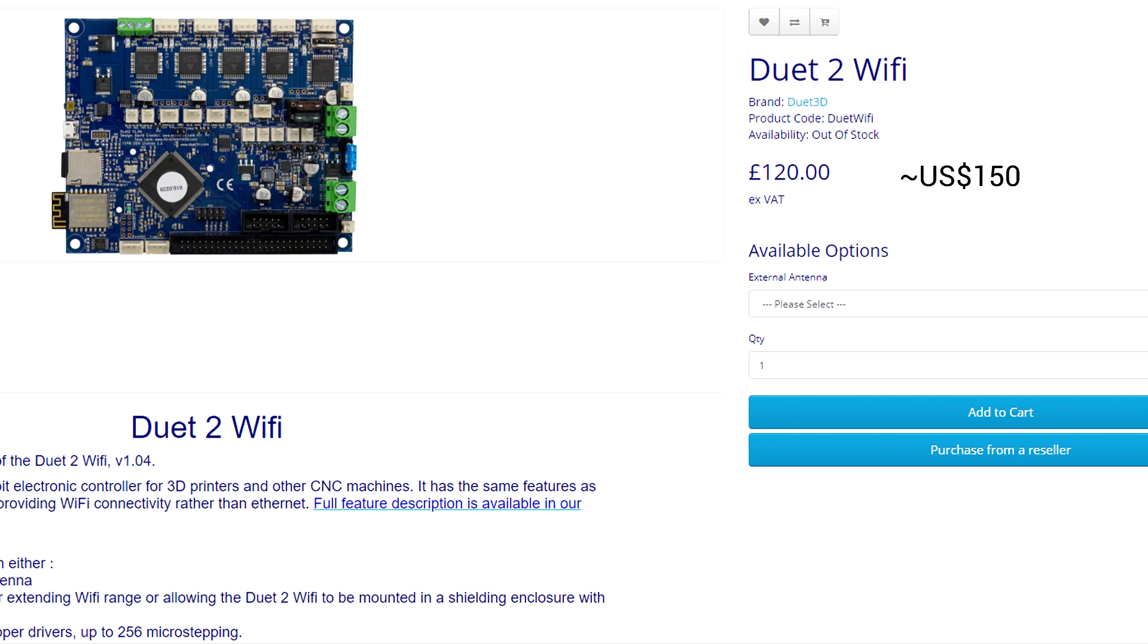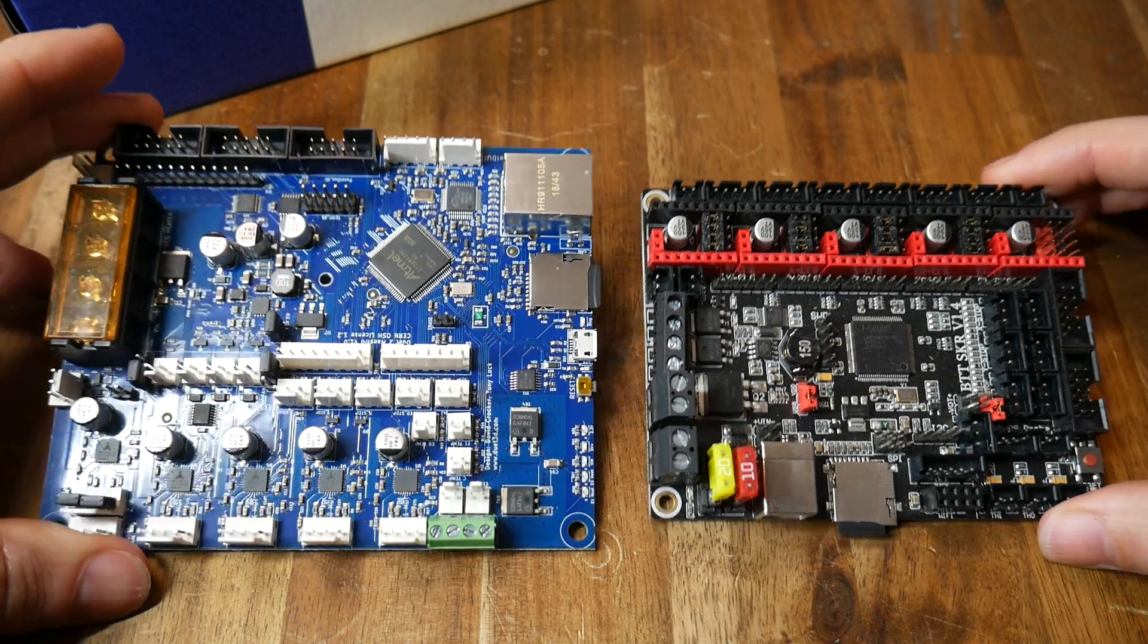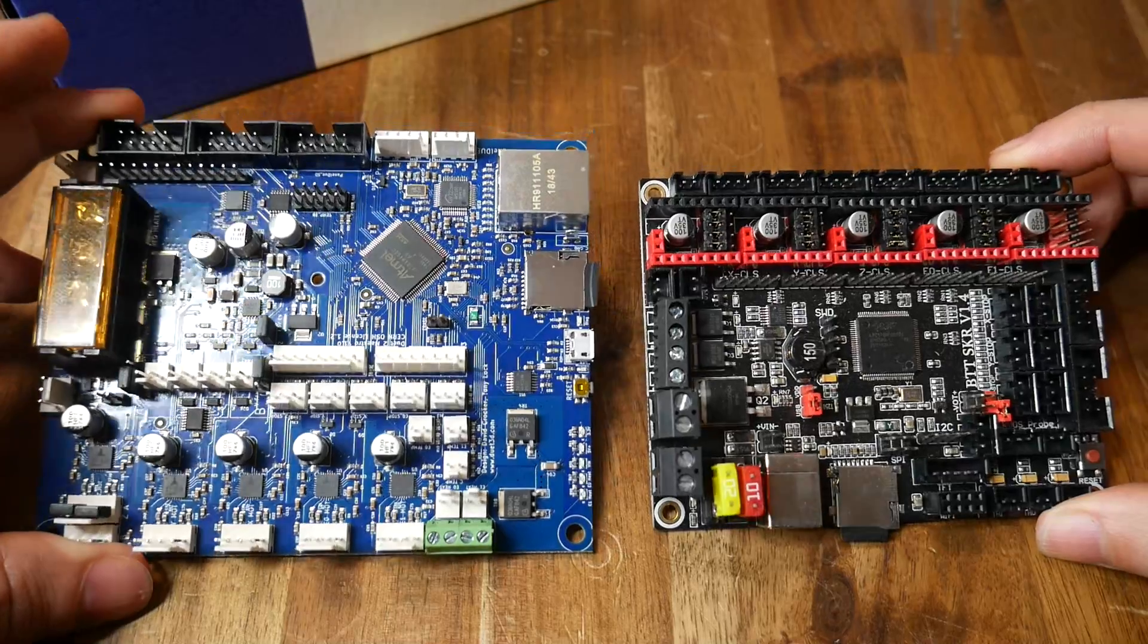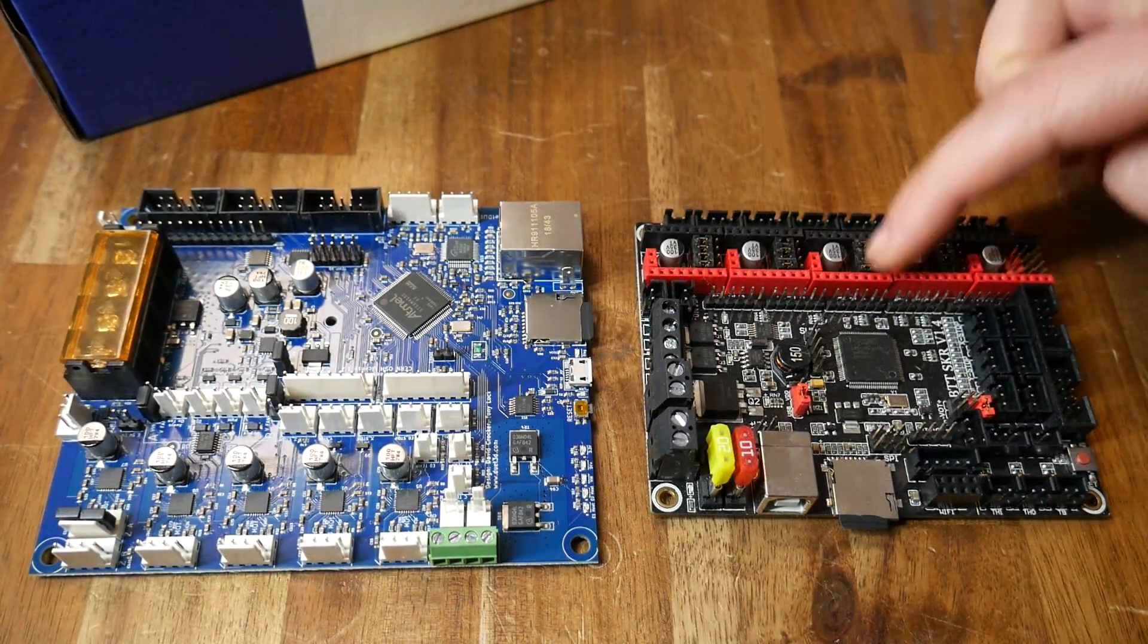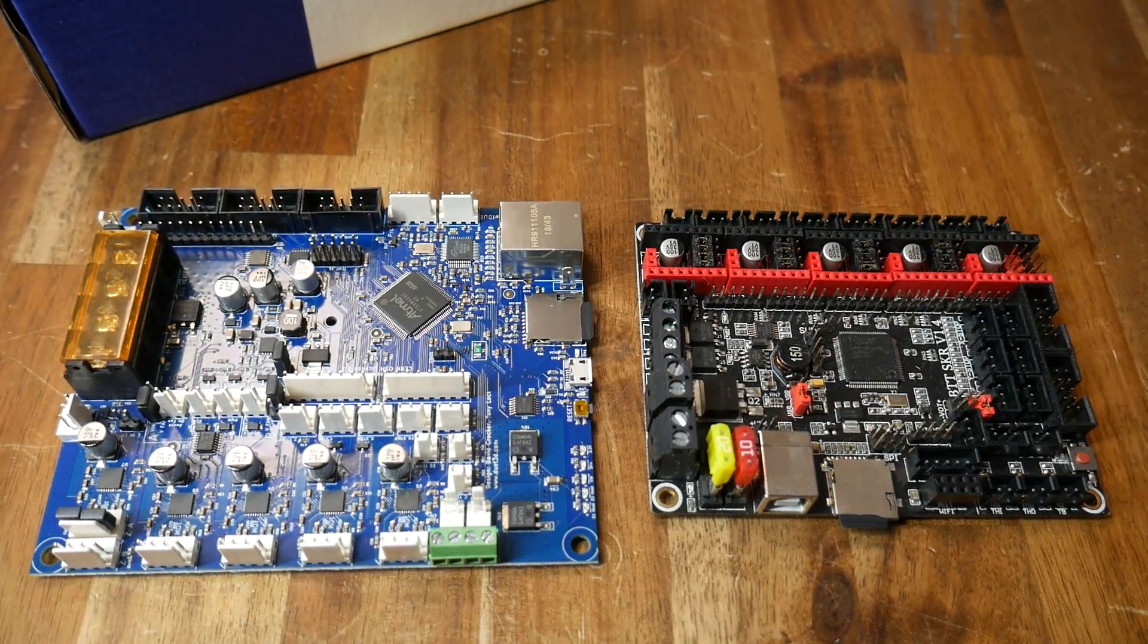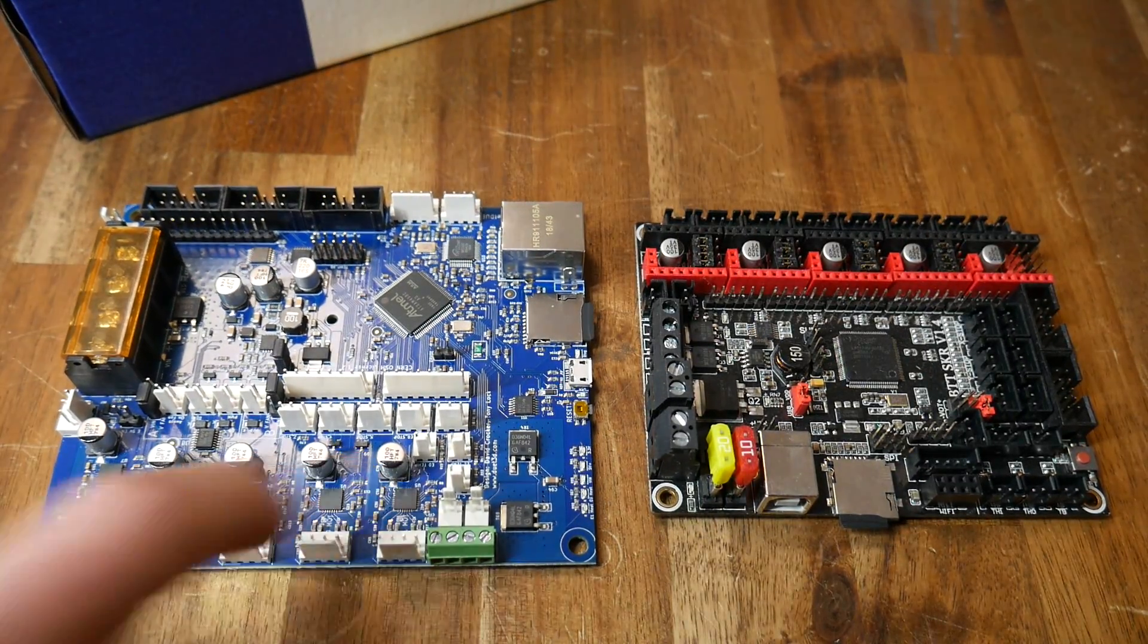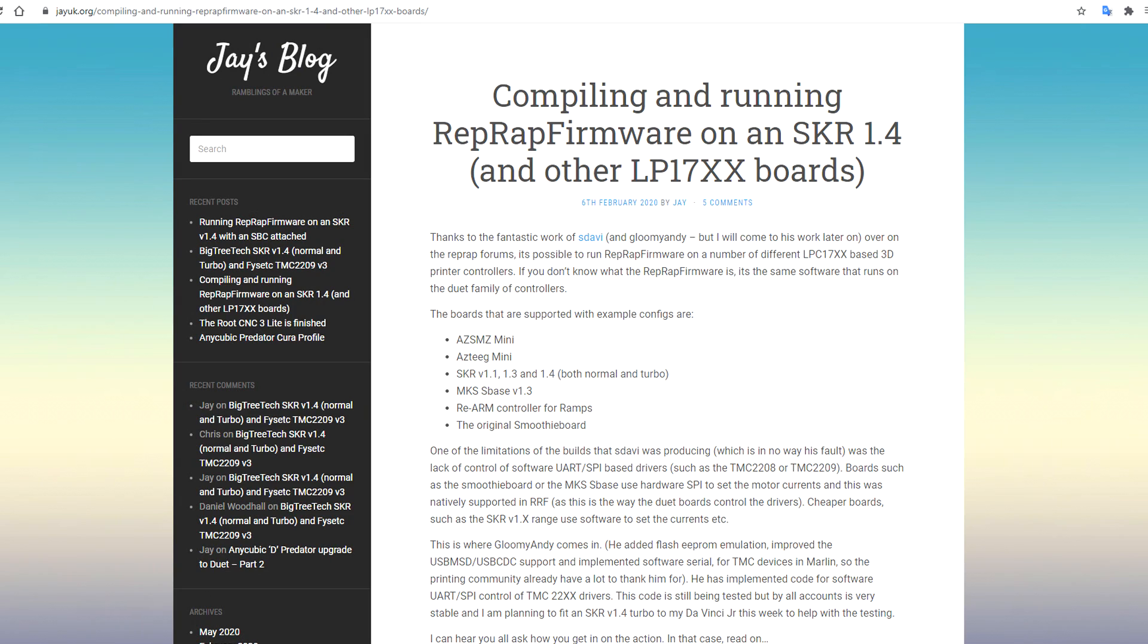Up from there we have the popular Duet 2 WiFi at US$150, and then we have the latest generation Duet 3 which is US$233. There's no doubt these boards are very high quality and they do have some fantastic features, but the reality is the price is going to put them out of reach for a lot of people.